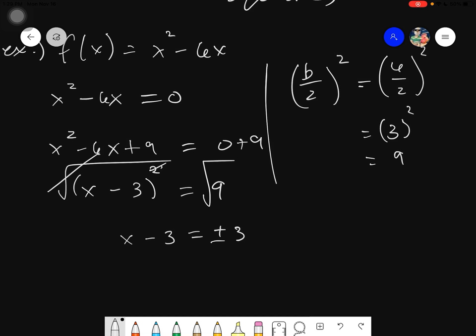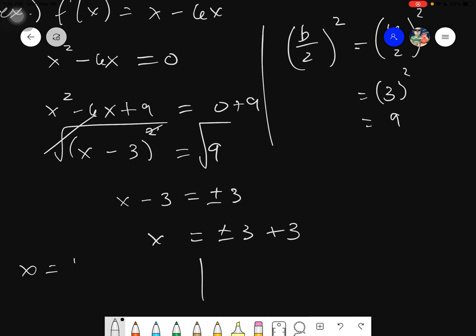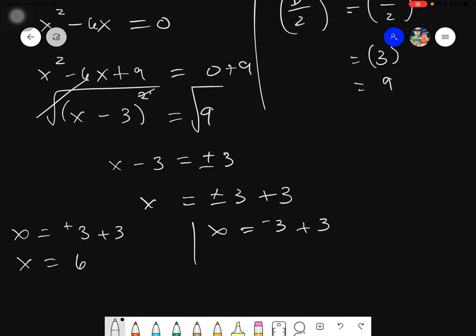The next step is to transpose the negative 3, so it becomes plus 3. We have plus or minus 3, plus 3. Since there are two operations — plus and minus — our answer will be two values. So x = positive 3 + 3, and x = negative 3 + 3, giving us a zero of positive 6 and a zero of 0.